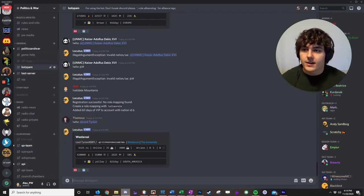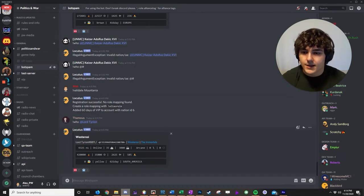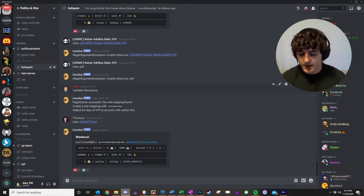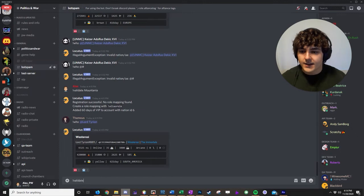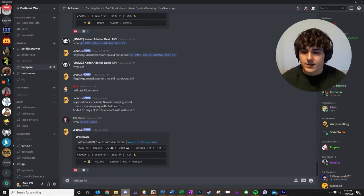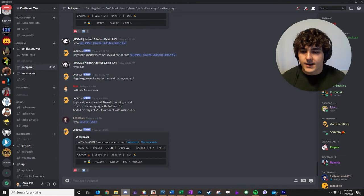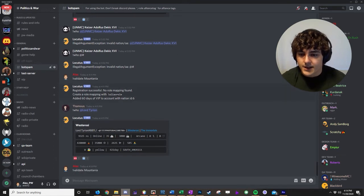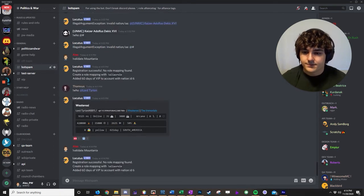go to the channel BotSpam, B-O-T-S-P-A-M, and then hit validate. And then here you can type in your nation ID or your nation name. So I'm Mountania. I'll type in validate Mountania.